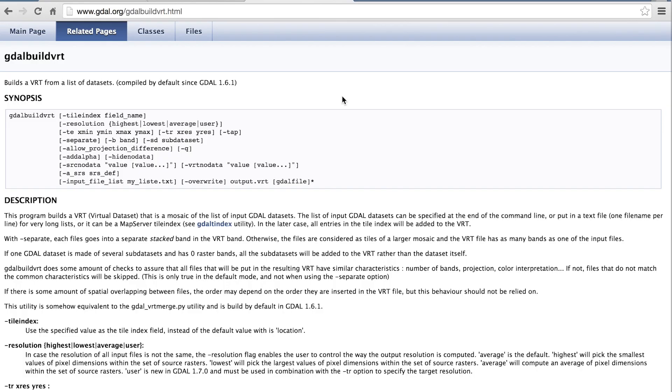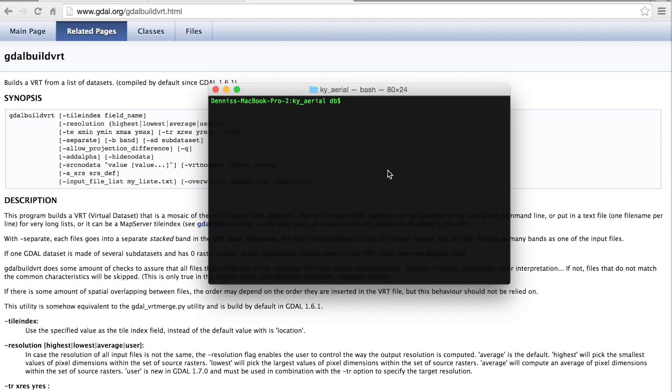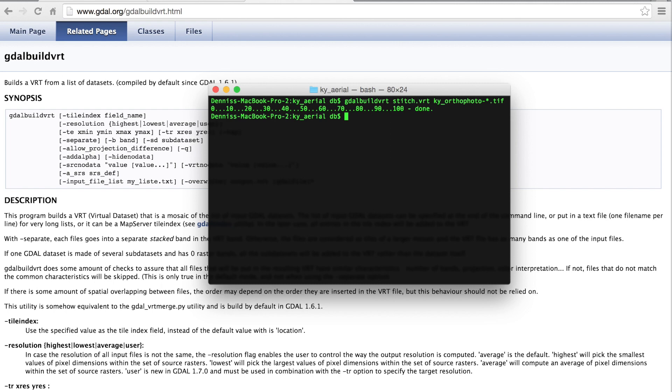So what I'll do is use this GDAL build VRT file. And if you're not familiar with GDAL tools, they're open source, freely available. I highly recommend checking them out. So what I'll do is I'll run that command, and we'll create a stitch file. You can call that whatever you want, and then we'll run our different blocks of images through that. So I'll go ahead and hit enter. You can see that completed quickly.